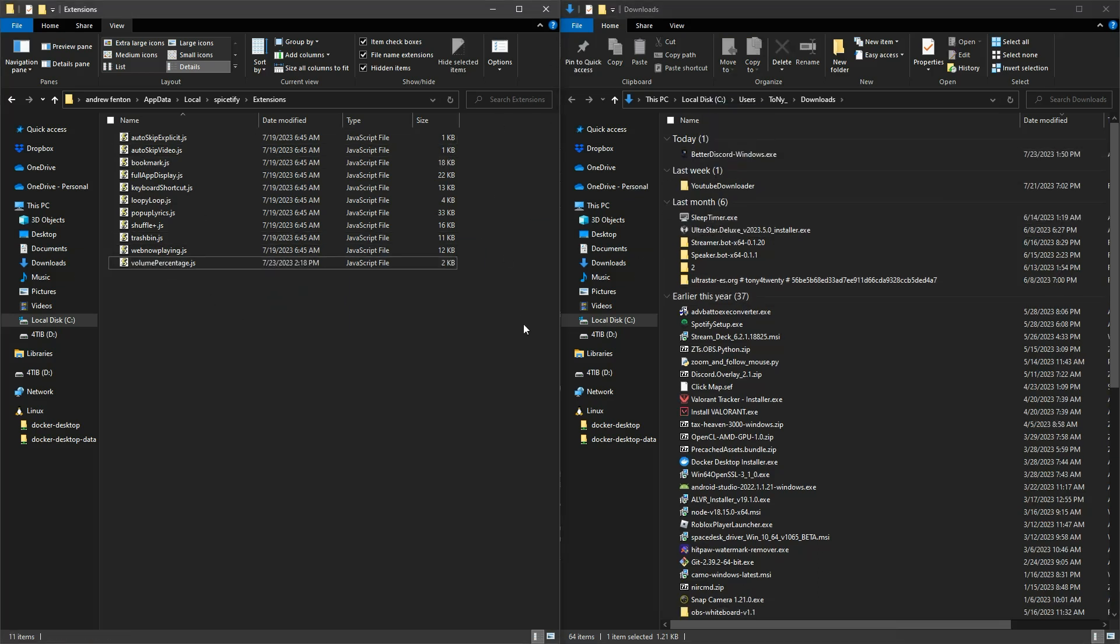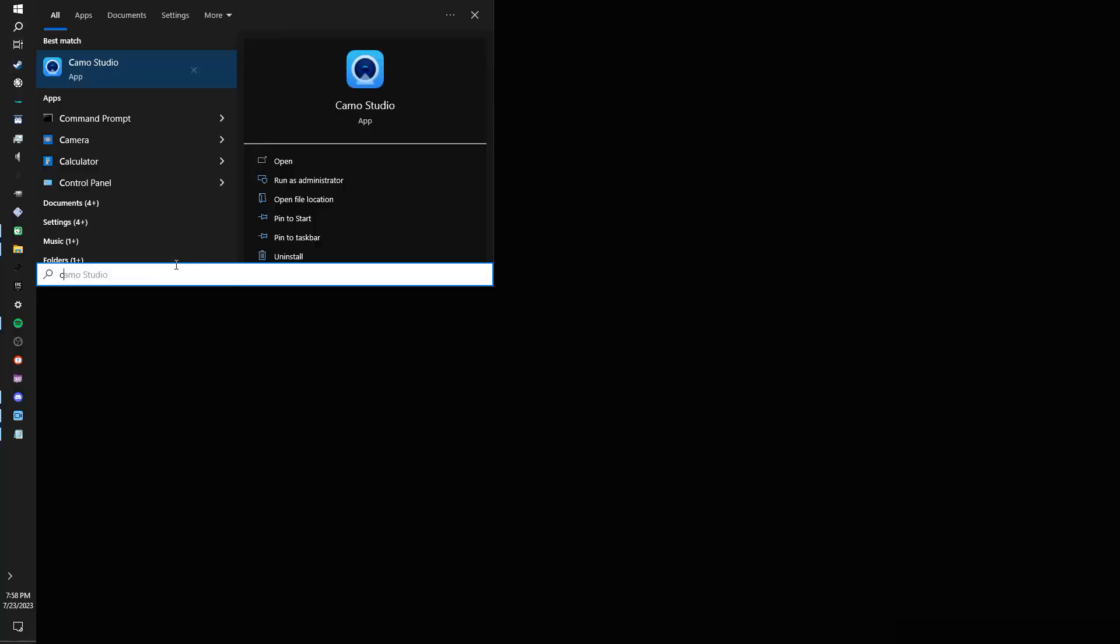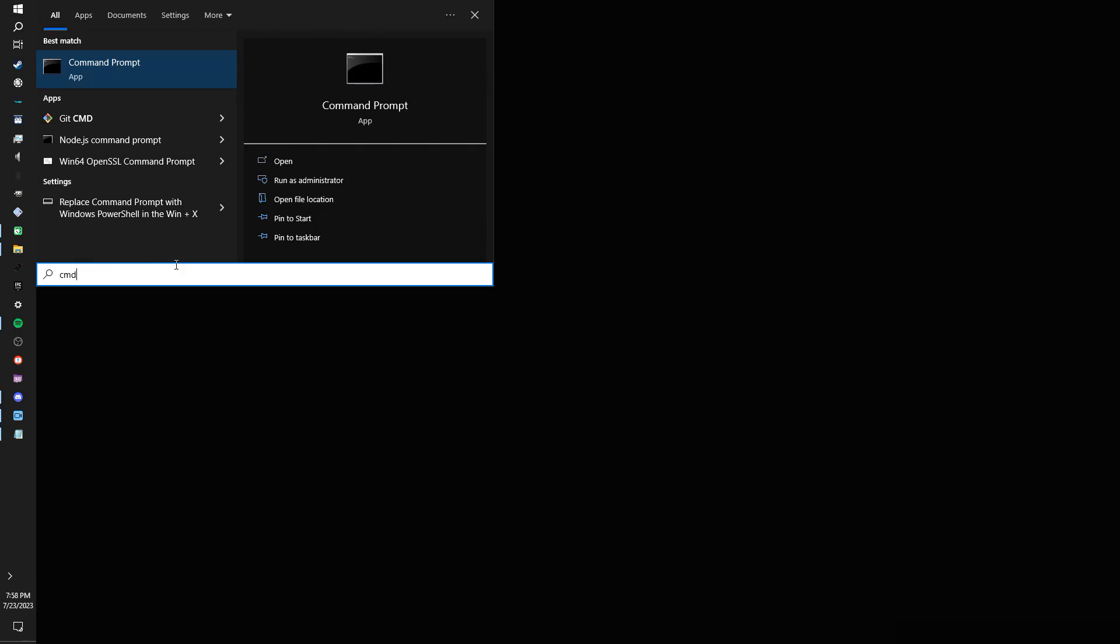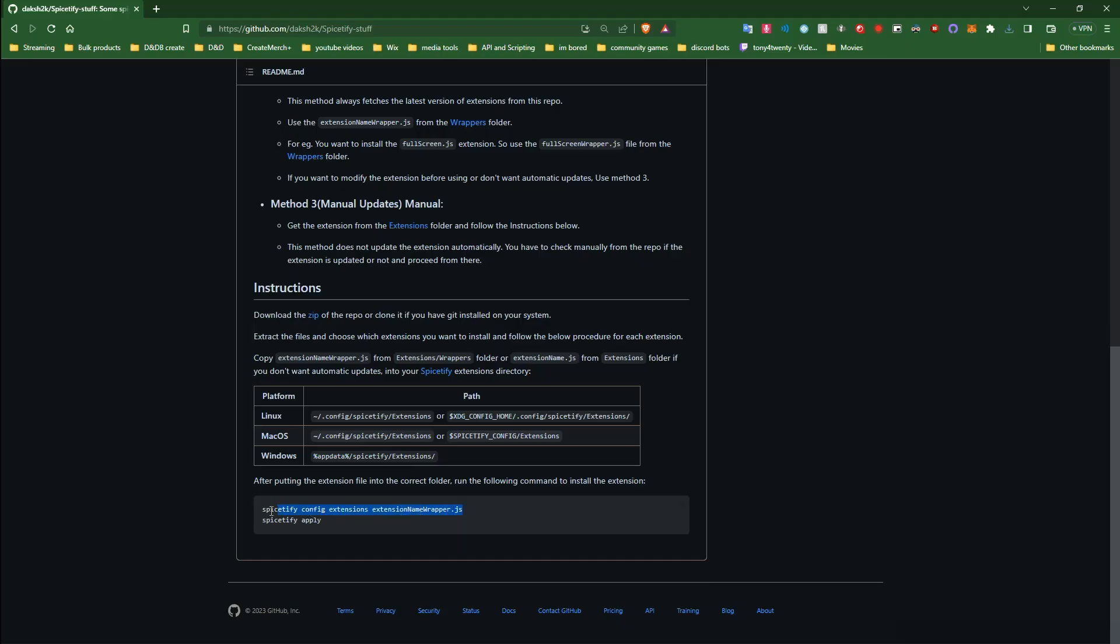You can use the shortcut Windows R to open it up or you can just type in your toolbar search CMD, open up the program and then enter in the following commands. Once that's done Spotify will relaunch with the extension installed and applied and you can go and check for that.